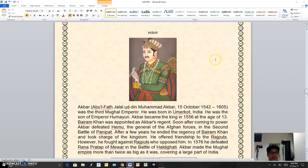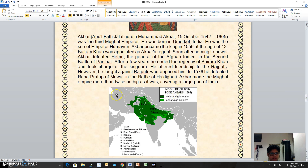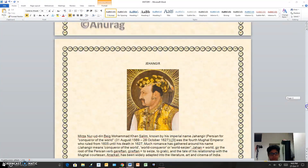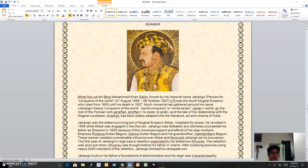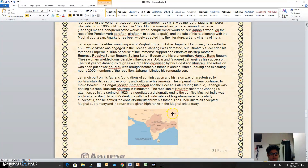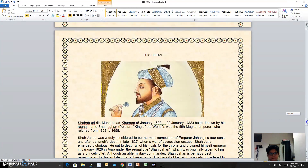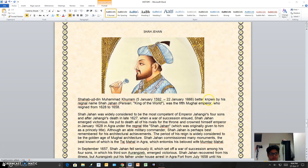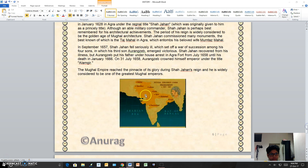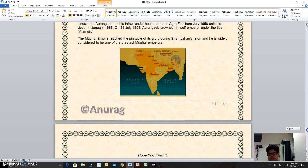Next is Akbar the Great. There is some information about him and the area which was under him. Next is Jahangir — some information and the area which he had. And last is Aurangzeb — some information about him and the territory which he had when he was the king.